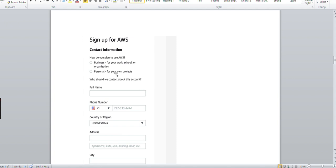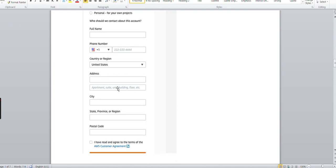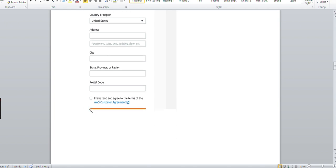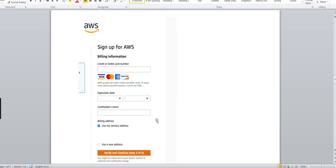Here it will ask you why you are going to create an AWS account on the portal - either you're going to use it for business purpose or personal. In this case, I'm going to use it for learning purpose, so obviously we'll go with the personal purpose. Give the full name, country (obviously India), provide the phone number, country region, and the address. Address is not mandatory to give accurately - you can give some short address along with the city and postal code, then accept the terms and click on next.